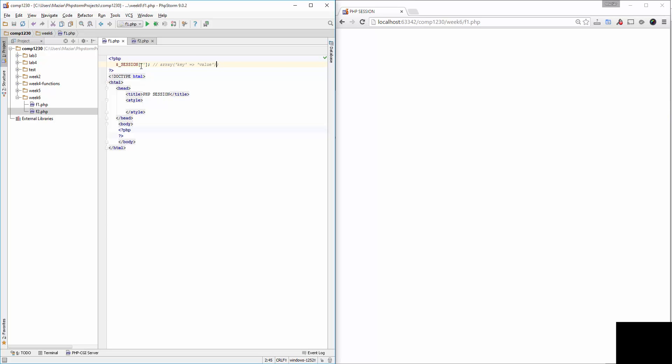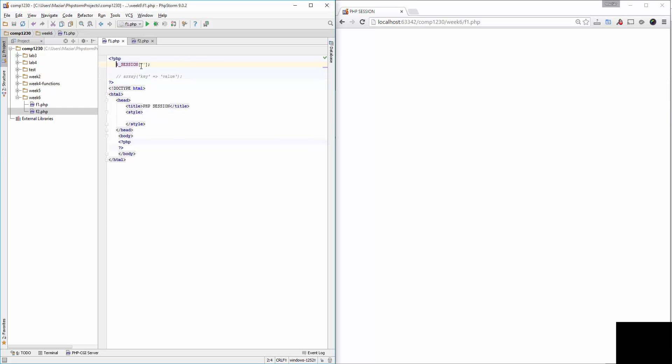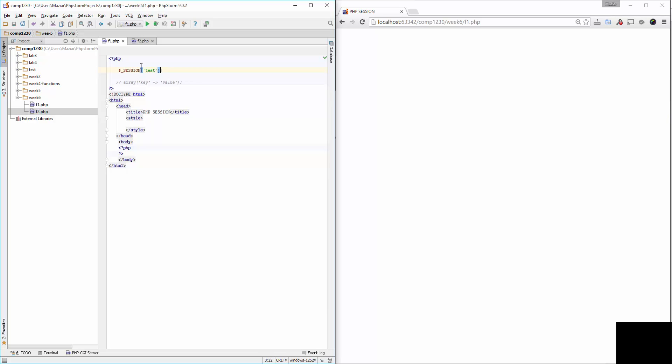In order to create a session, we have to use the super global session variable. We have to have the key or the name or the index for the session, like creating a variable in PHP. Here I'll call this 'test' and assign a value to it: 'this is test content'.